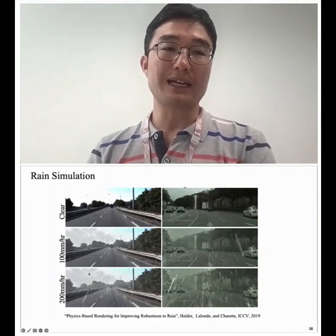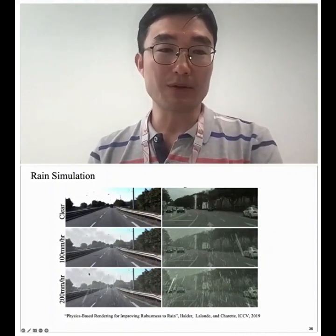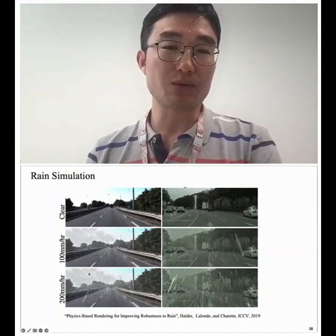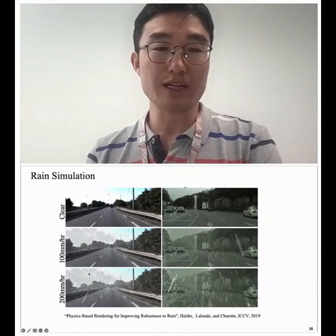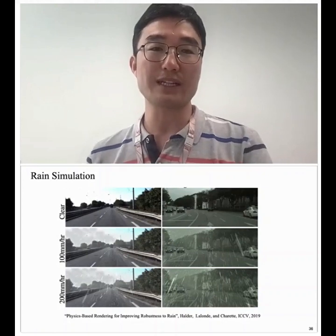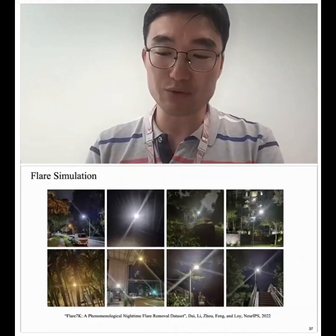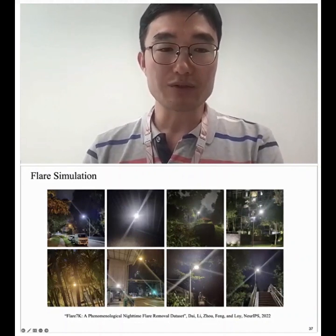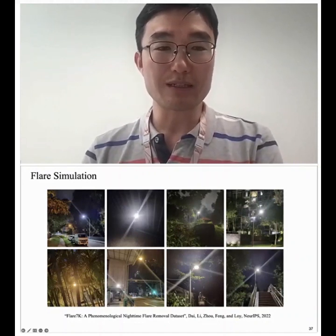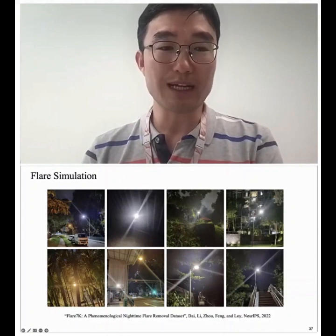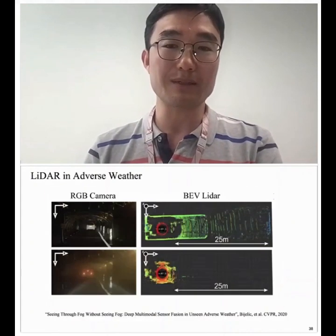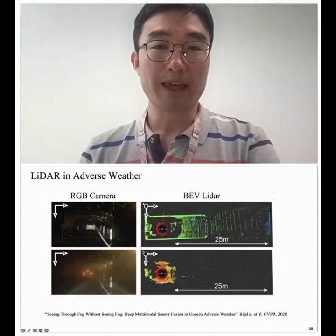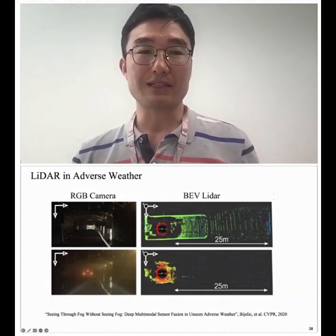With the unlabeled data, you can also simulate fog and enforce semantic consistency between clear and foggy pairs — a kind of semi-supervised learning. This approach improves foggy scene understanding significantly without further annotating real foggy images. Similarly, the literature has extended this to rain simulation and even glare simulation, allowing precise modification of data distributions for various adverse weather conditions.